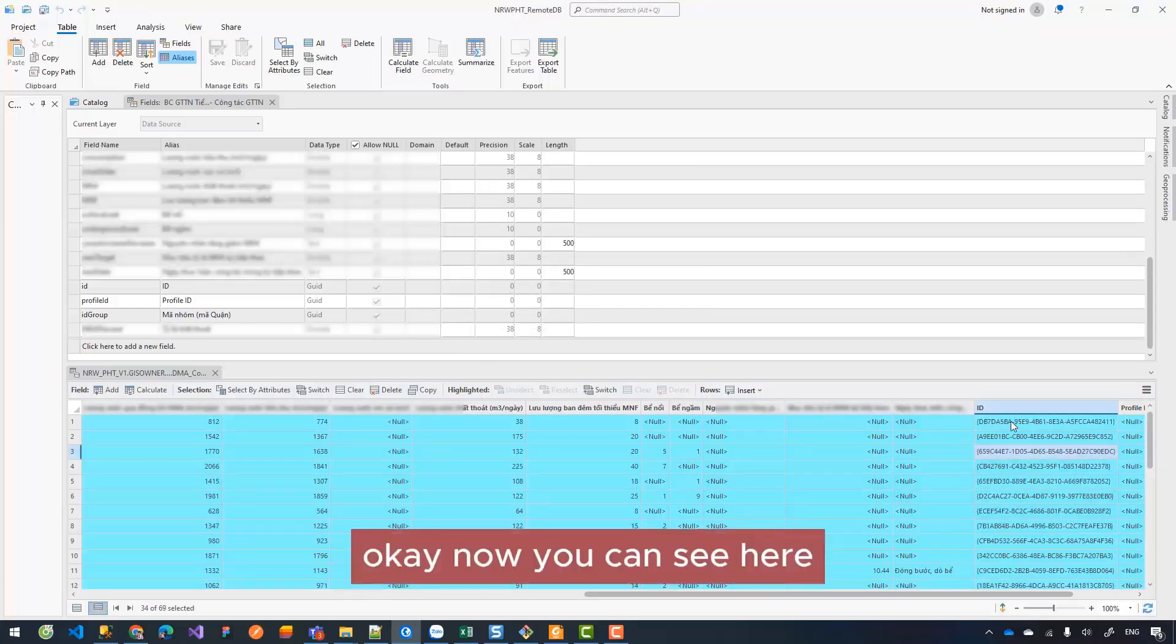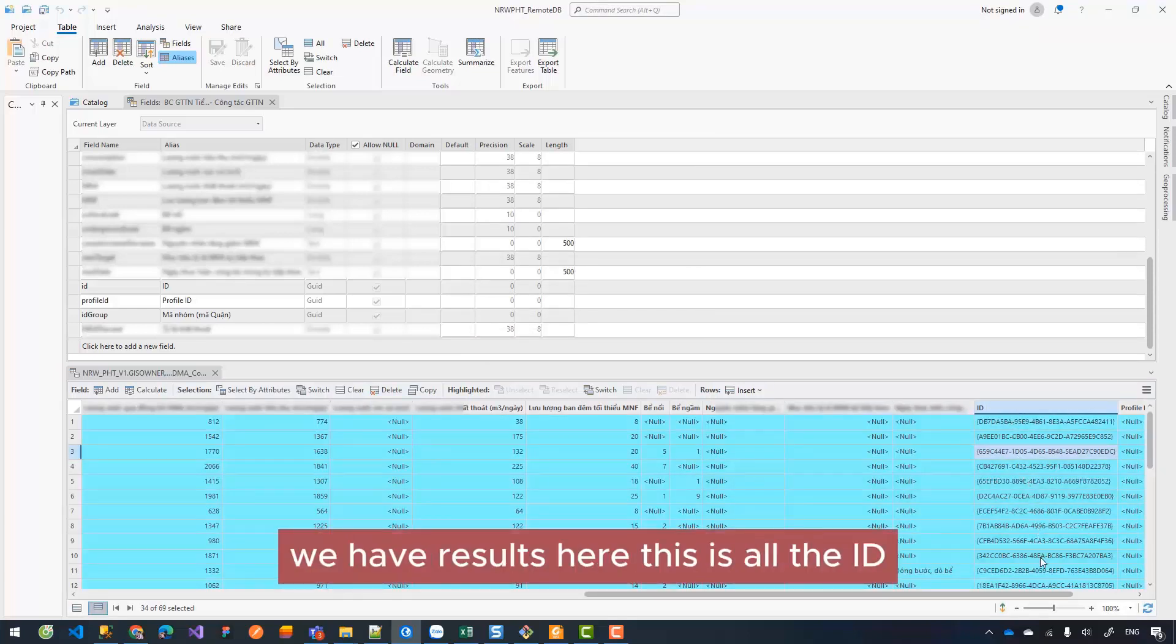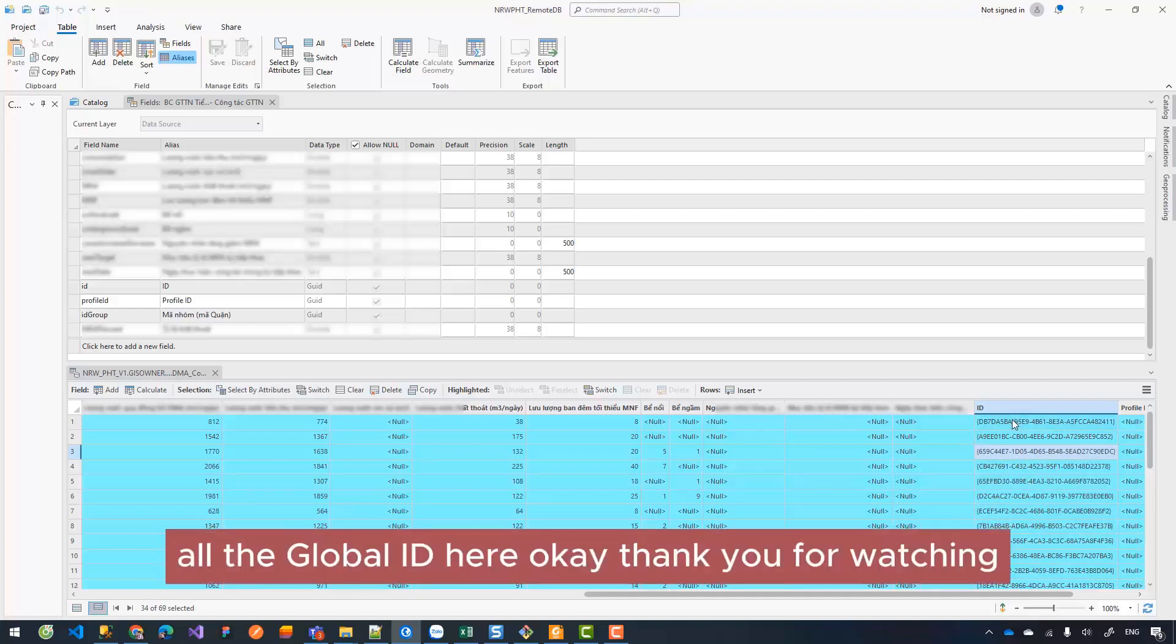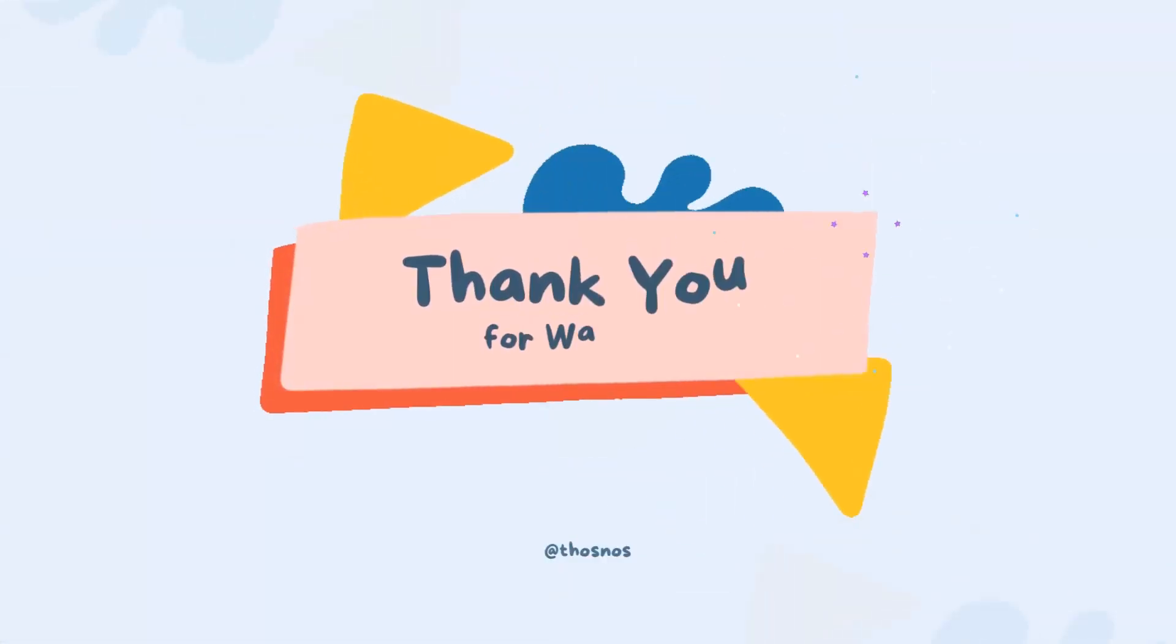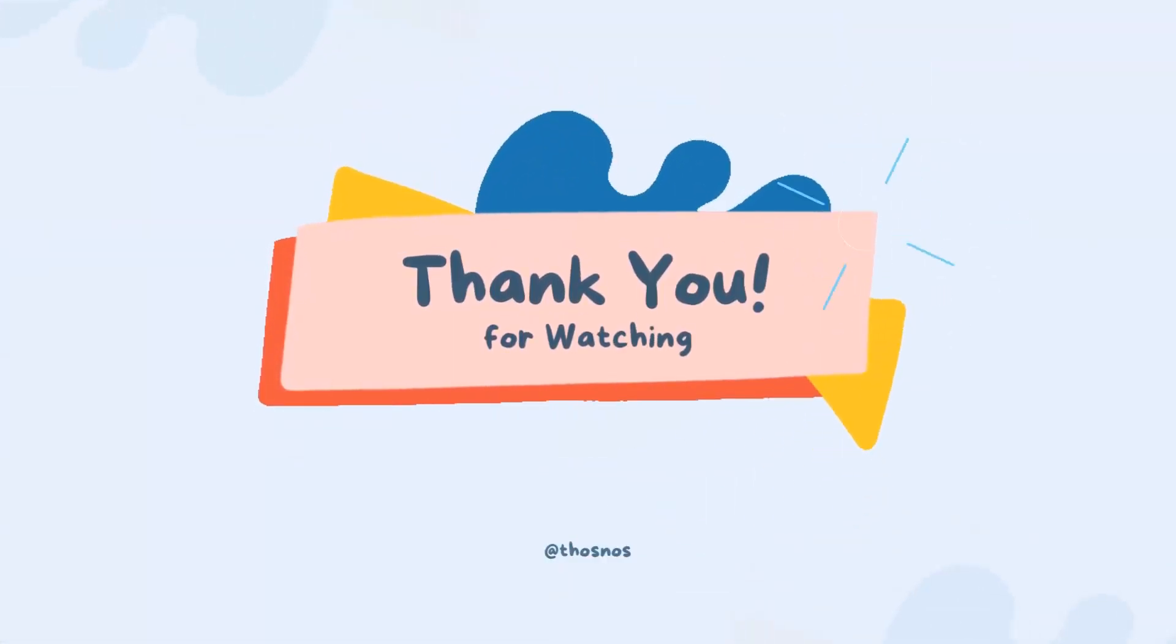Now you can see here we have the results - this is all the IDs in the global ID field. Thank you for watching.